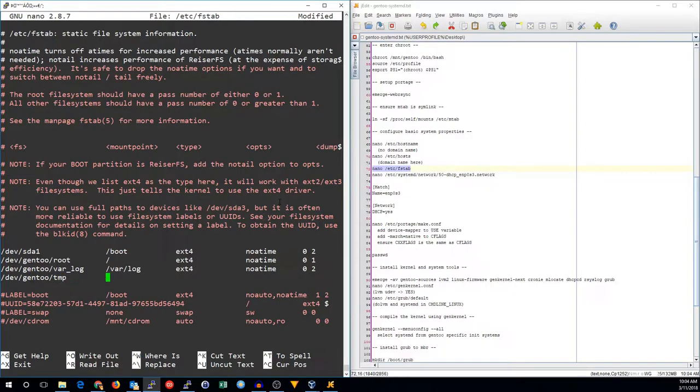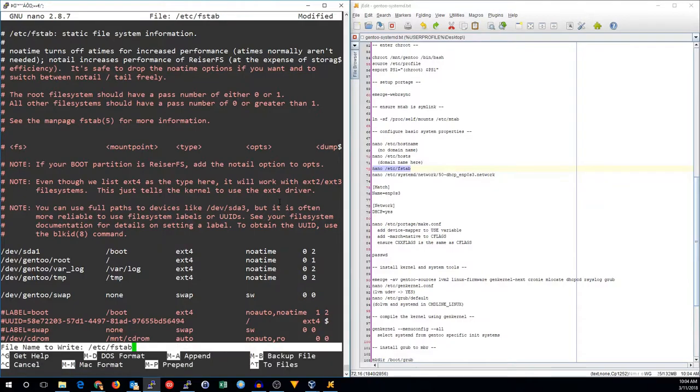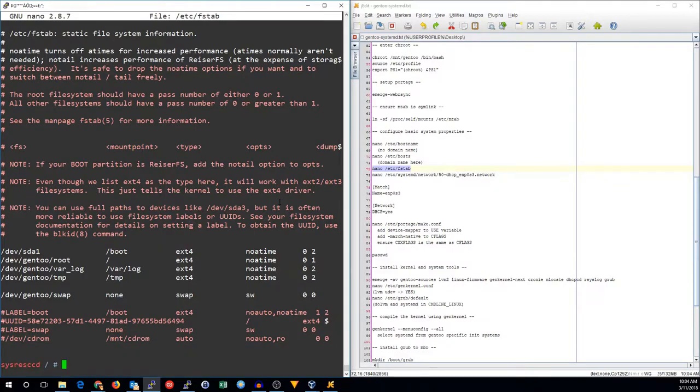The last one is the temp partition. It's also an ext4. And the last thing is our swap. There is no mount point for swap. Type swap, and the options are sw. There we go. We now have the fstab configured.